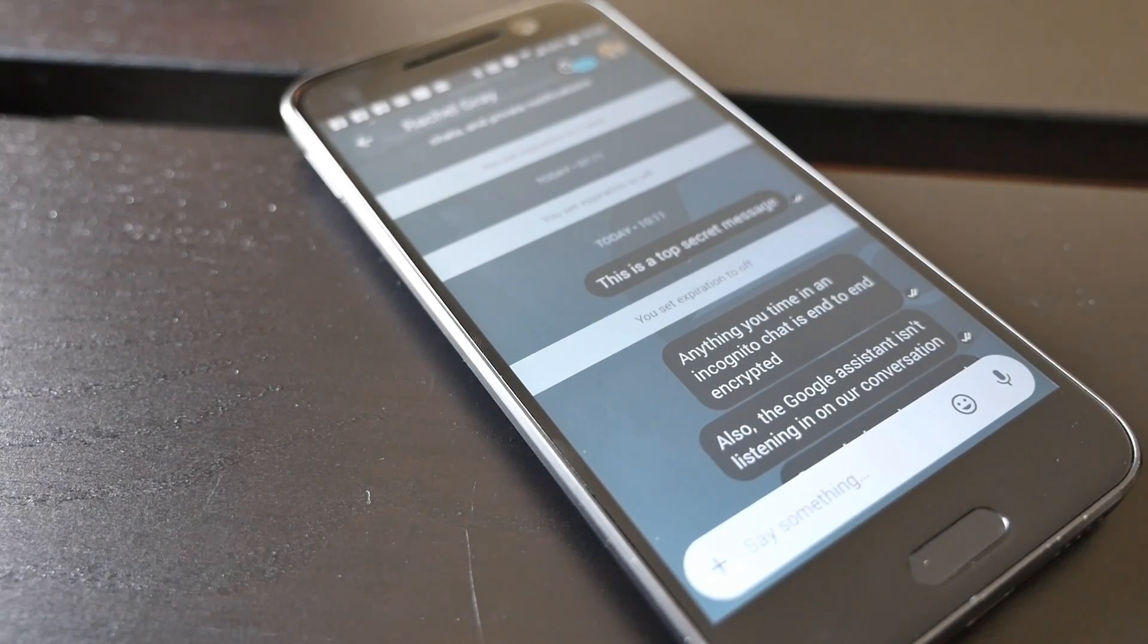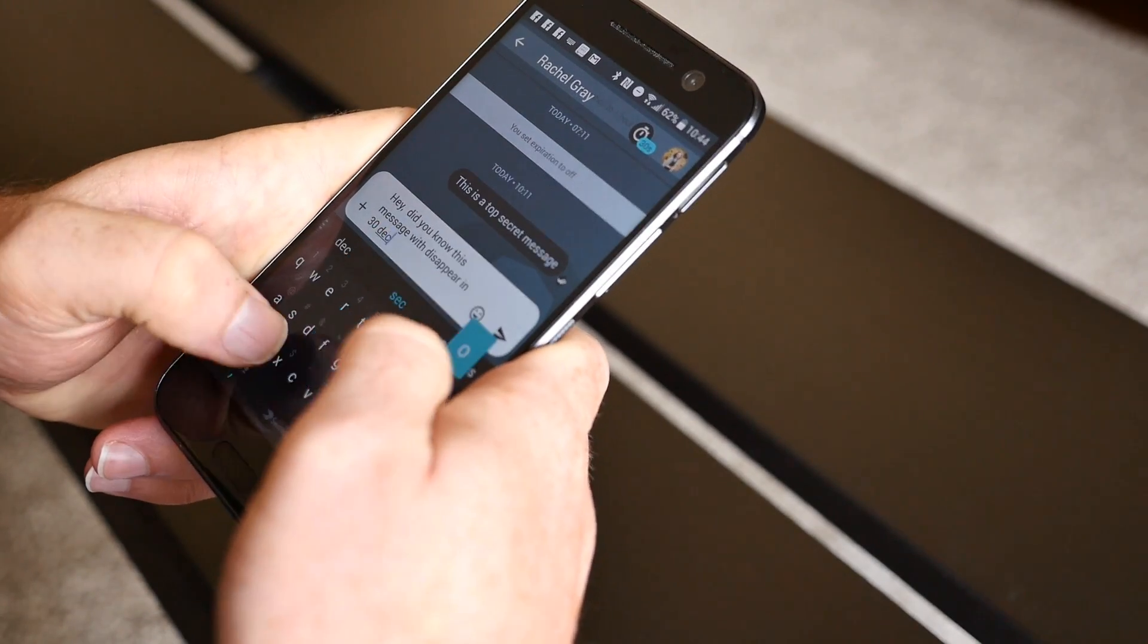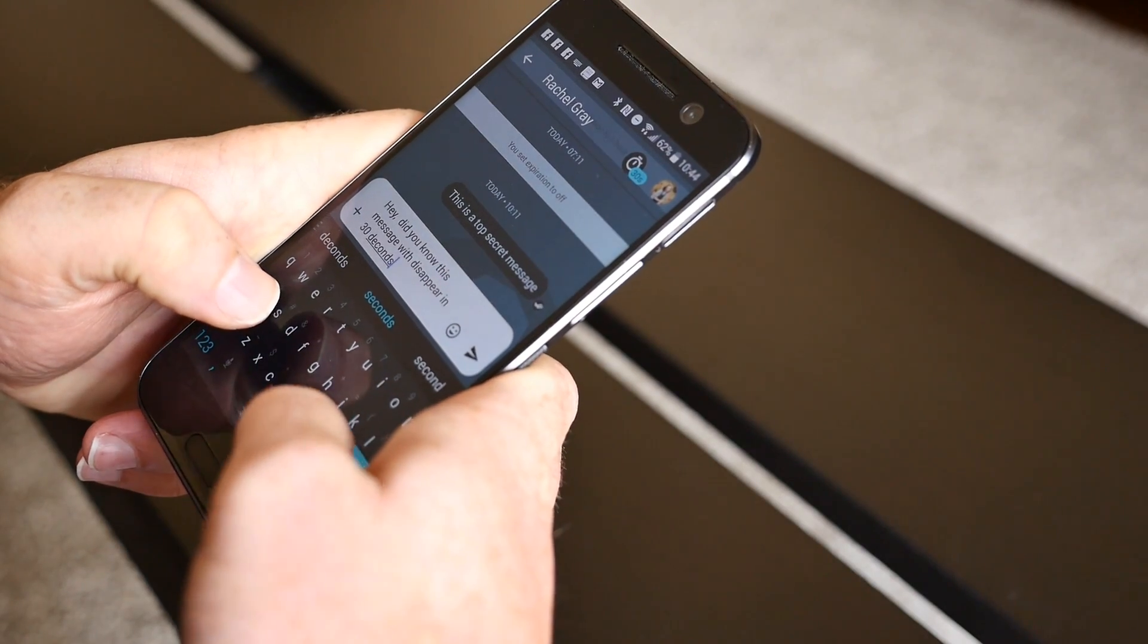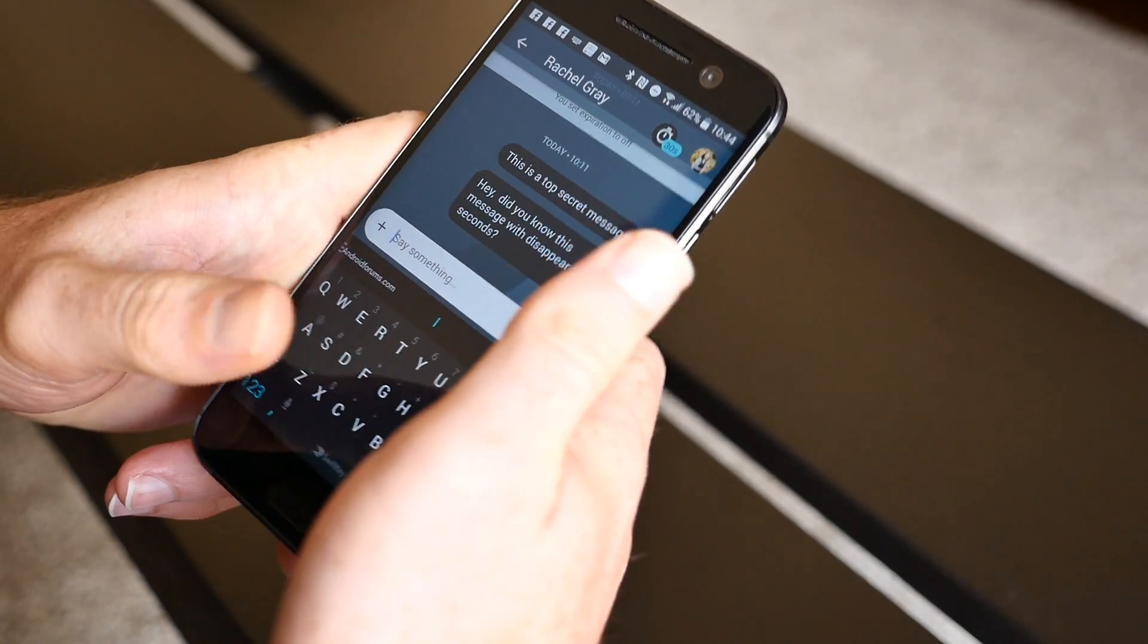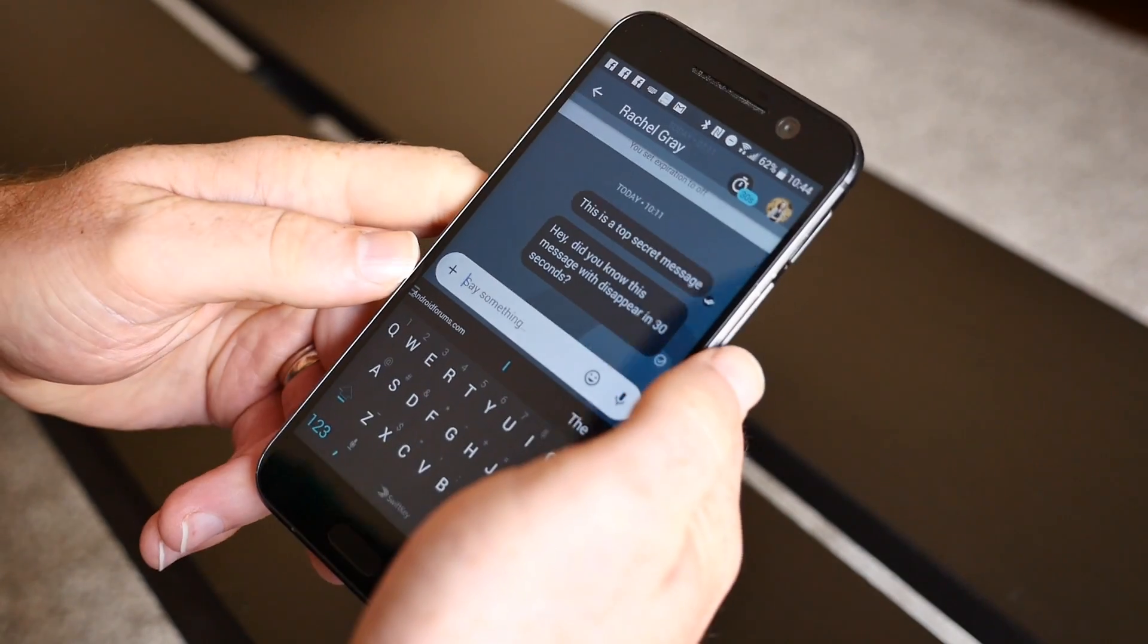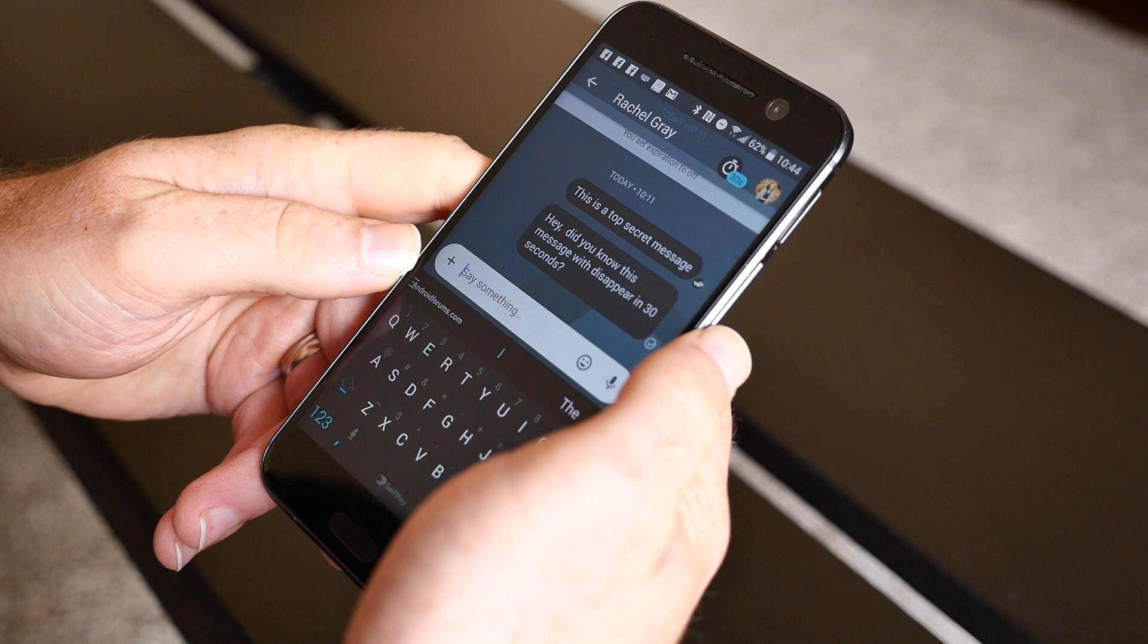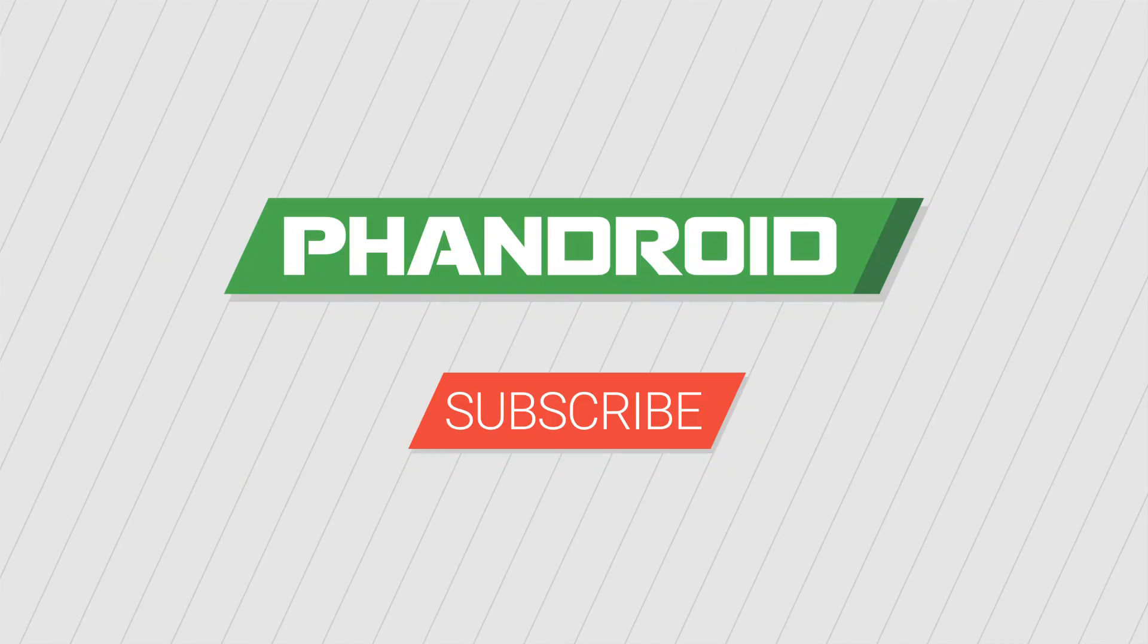If you've already downloaded Allo and have used the new incognito chat feature, we'd love to hear your take on it. Don't forget to subscribe to the Fandroid YouTube channel and be sure to check out Fandroid.com for Android news, tips, and reviews.